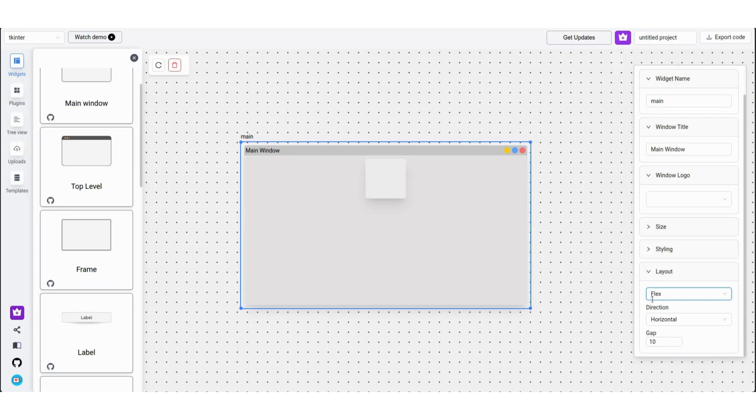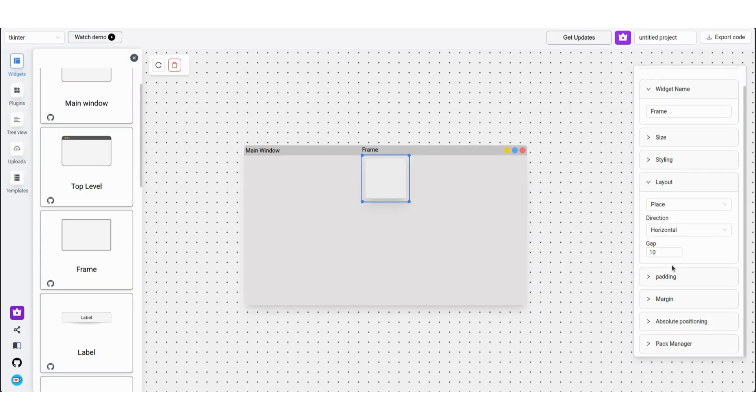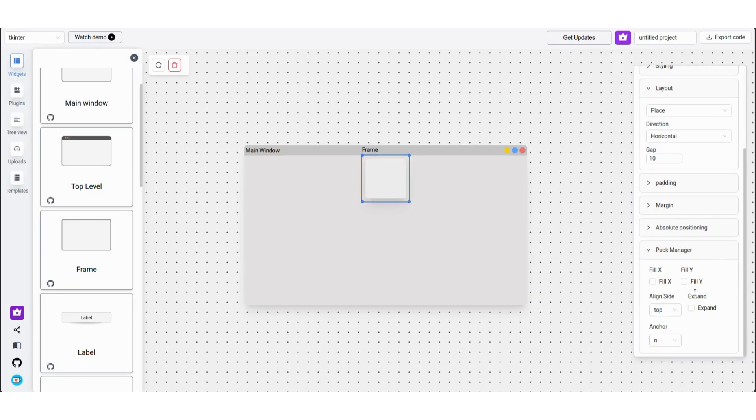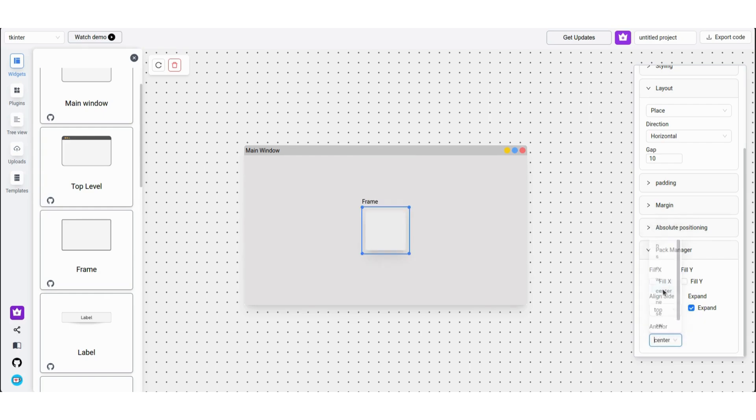The frame shifts to the top center. To center it, set expand equals true and anchor equals center under the flex manager. And you have it centered.